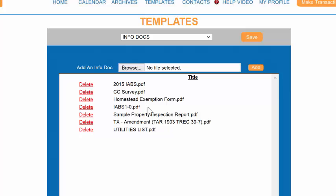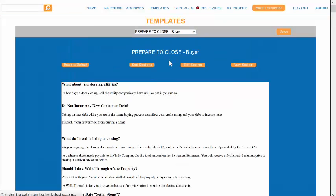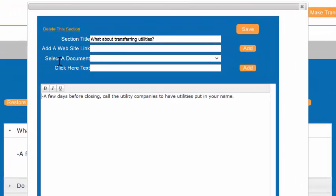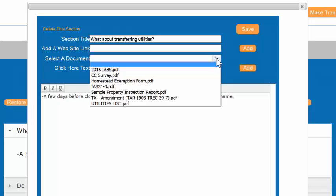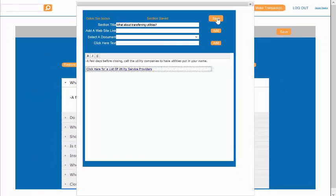Where might I want to add this utilities list? Let's go back to the Milestone section, Prepare to Close Buyer. Here's a section on what about transferring utilities. I will edit the section. Here, there's a box that says Select a Document. When I hit the drop down menu, you see that the utilities list is available to select. Now I just have to type in my Click Here text. I then click on Add and Save.